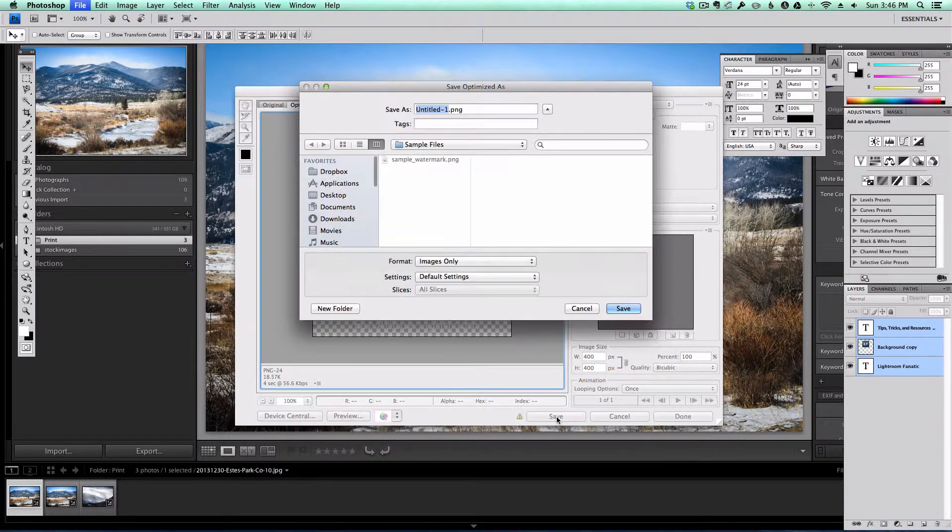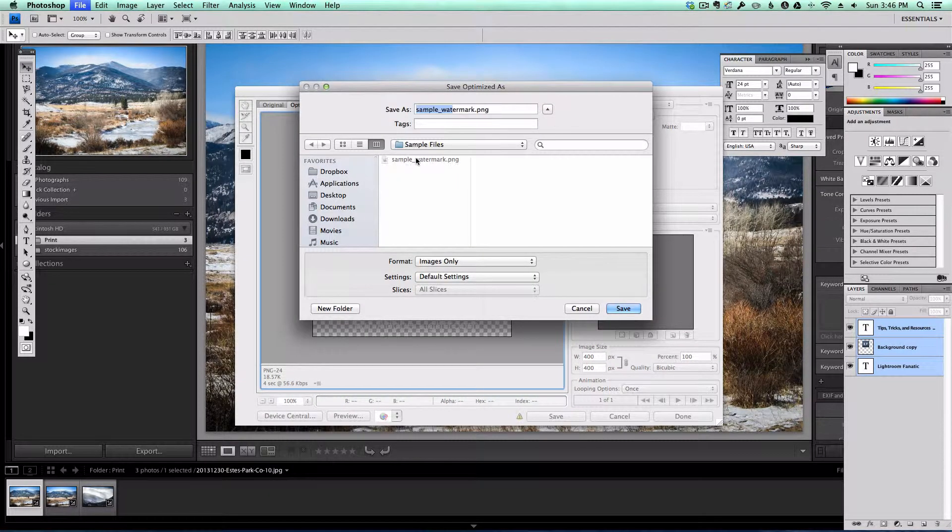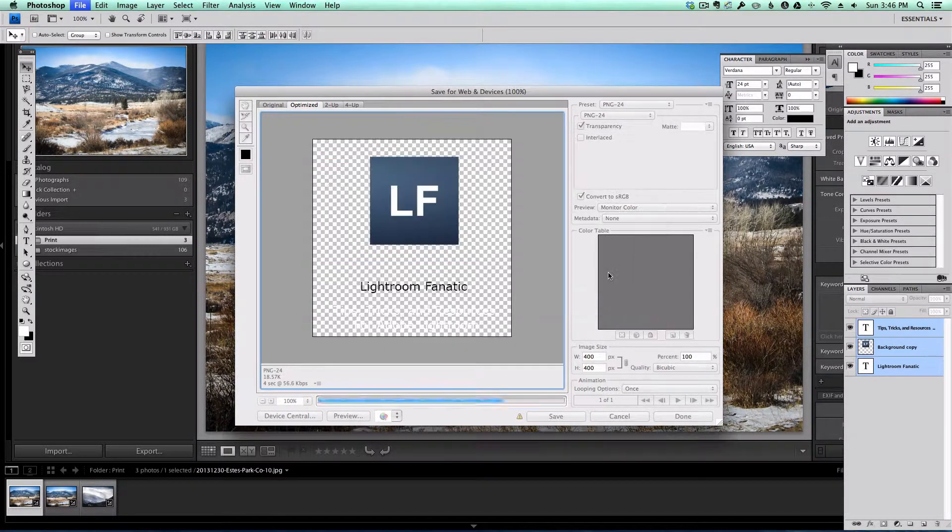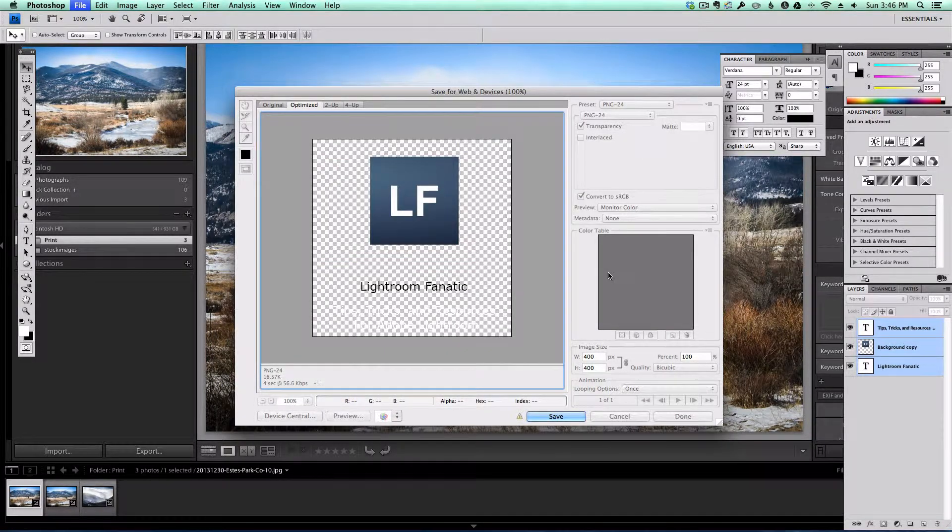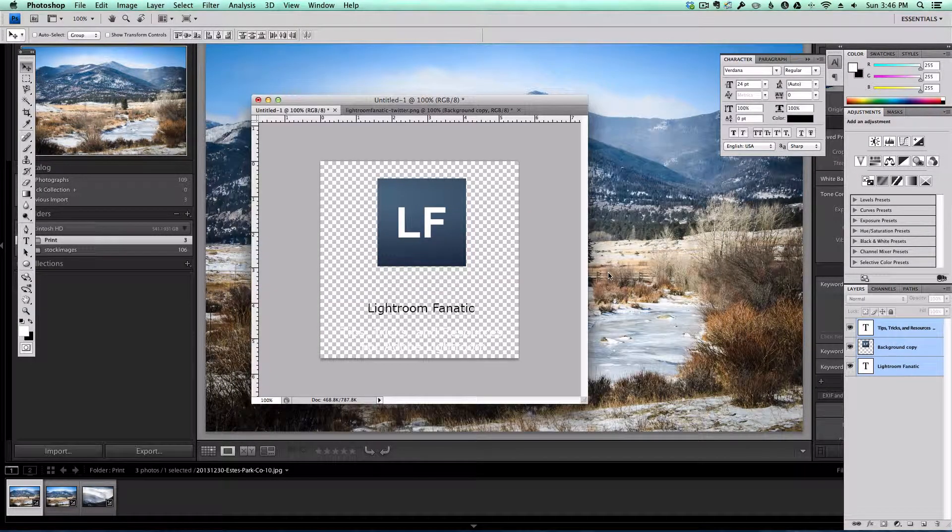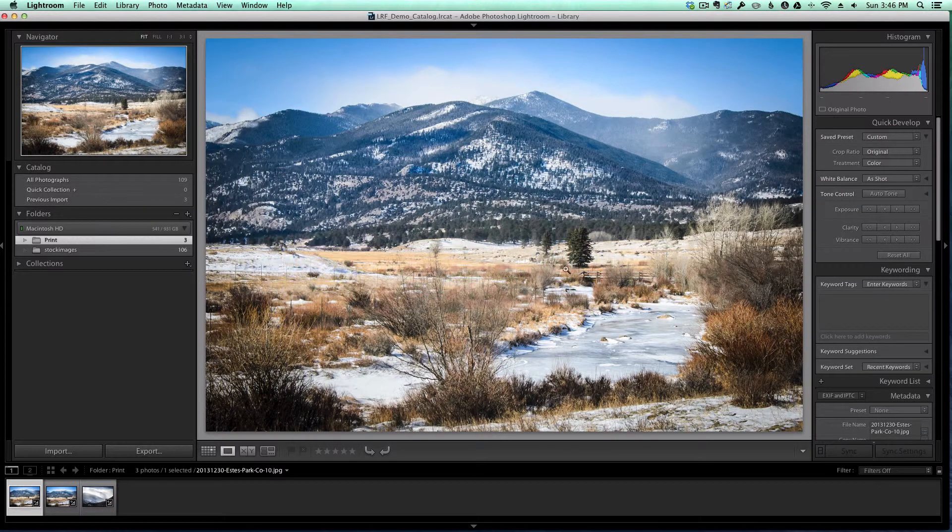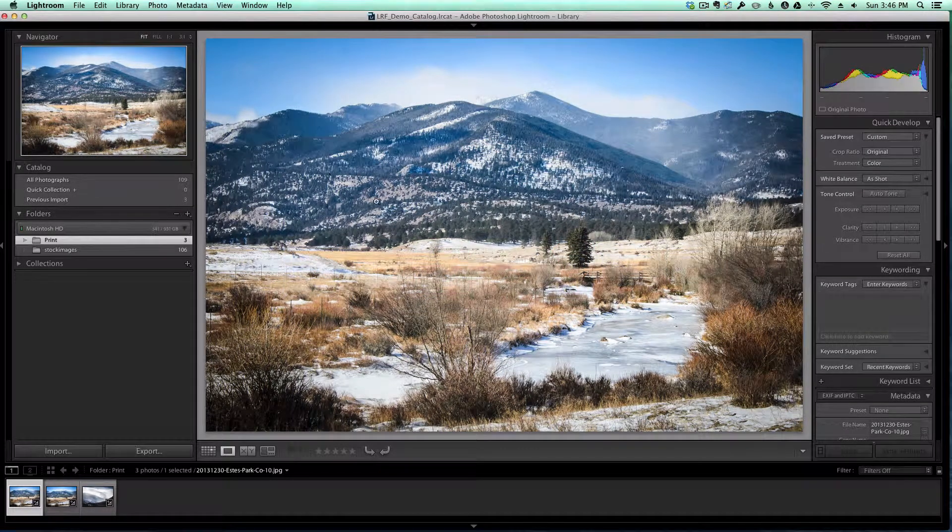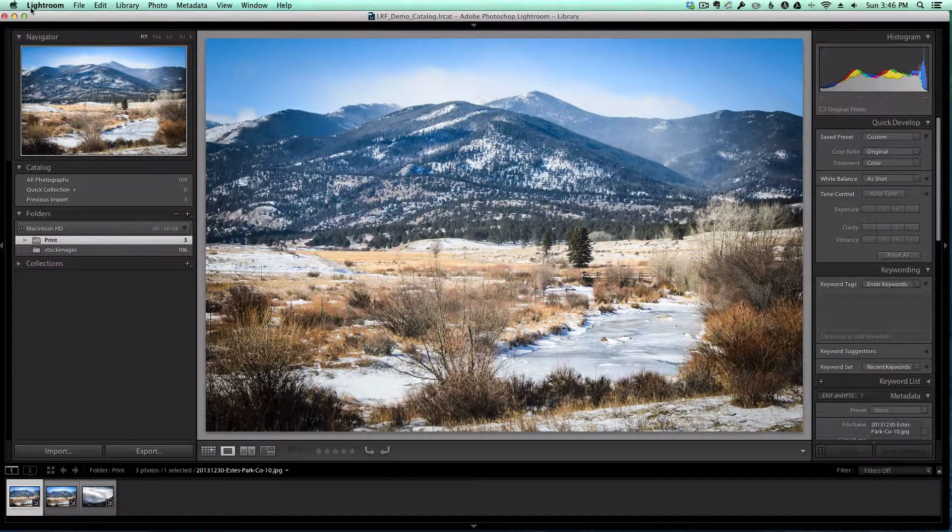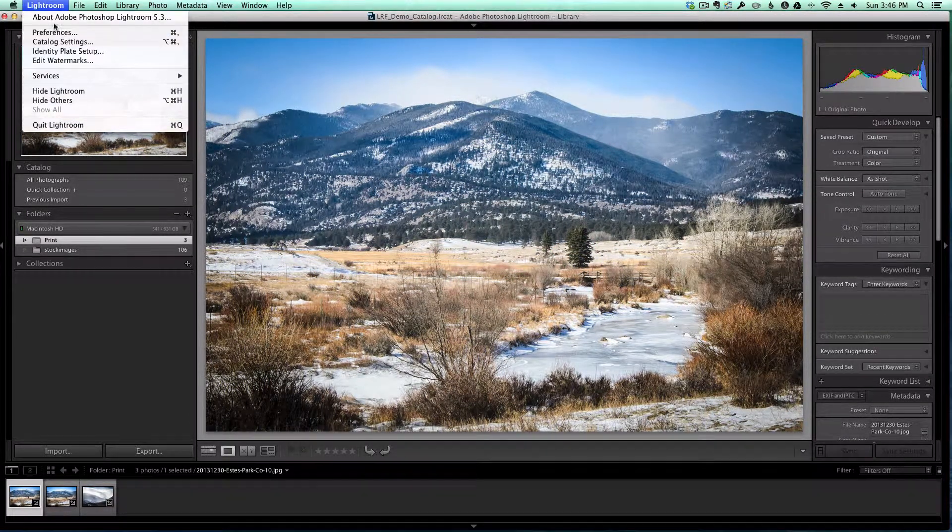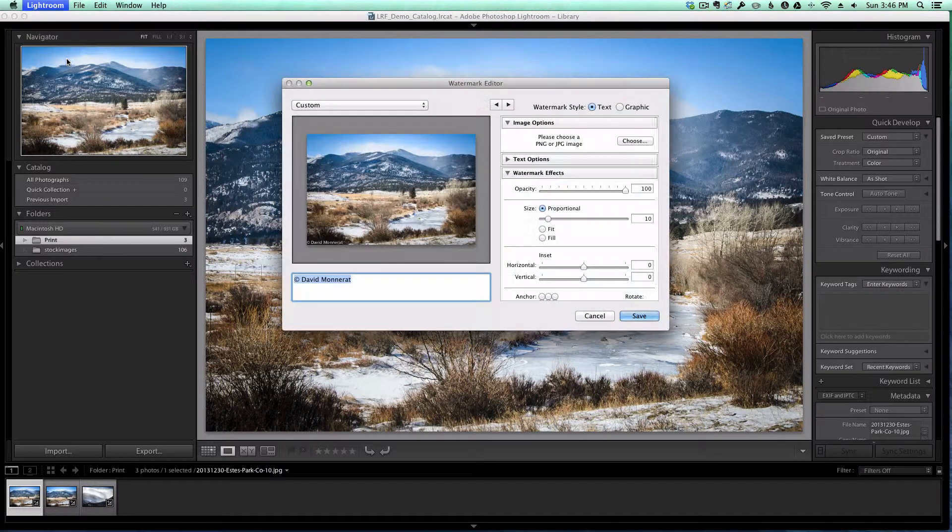So I'm going to go ahead and save it. You can see I've already saved it, I will overwrite it here. There's no magic and I'm going to switch back over to Lightroom now. I've got an image selected here so you'll be able to see what it looks like. I'm going to go to Lightroom and edit watermarks.